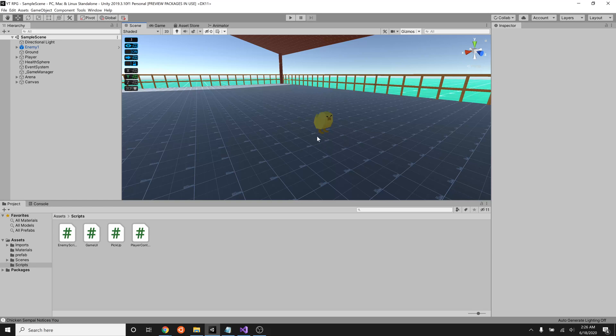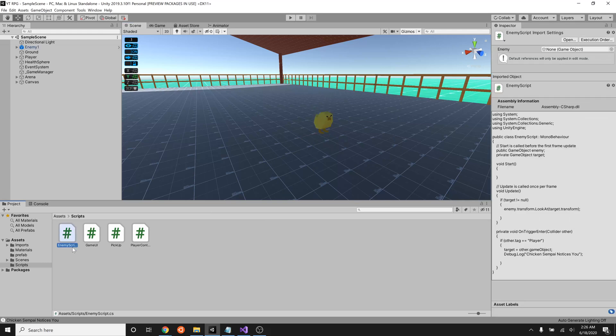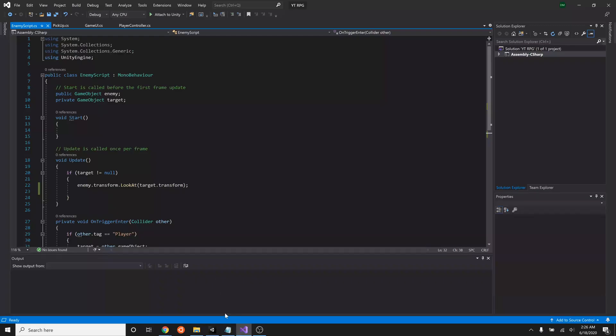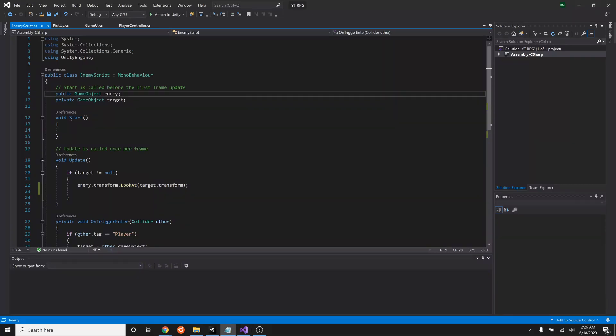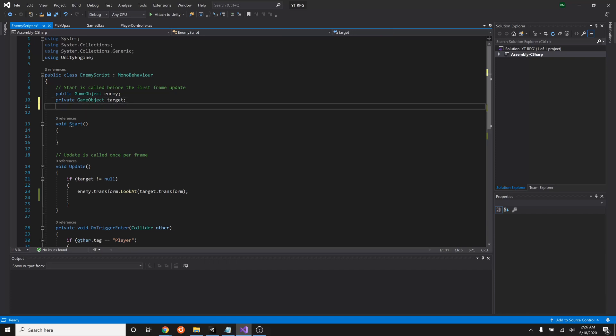So in order to do that we have to have an attack script in our enemy script. Let's go into enemy script, double click that. The first thing that we're going to do is set up a couple of variables that can store the information that we're going to need for our attack. First we need to know what the damage is actually going to be. So I'm going to make a comment here and I'll just say attack variables.